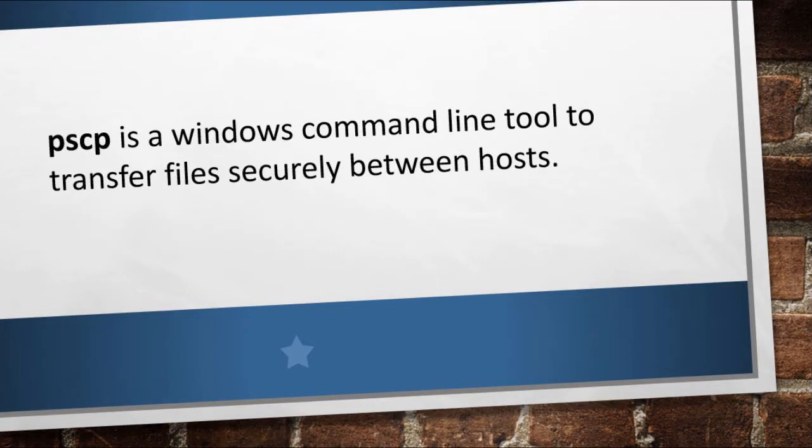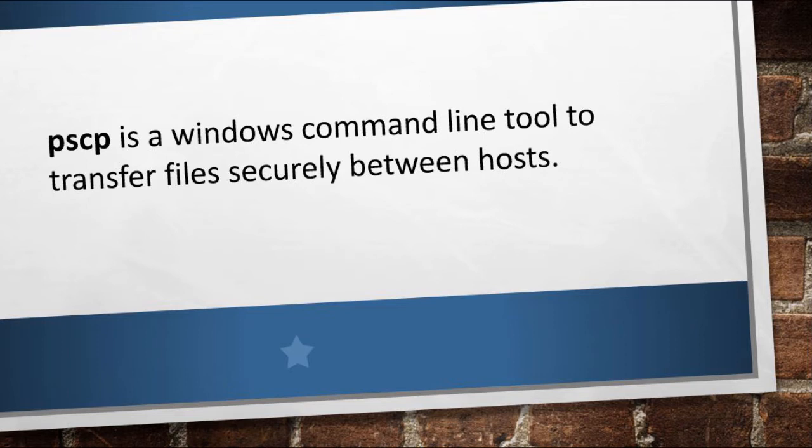PSCP is an extremely lightweight Windows command line tool that can be used to transfer files securely between hosts using SSH protocol. We will be using this to transfer installation and other data files from our host machine to the VMs.